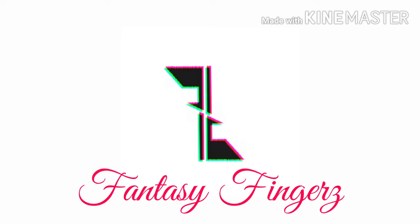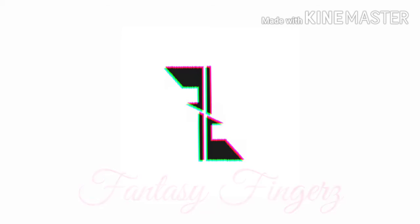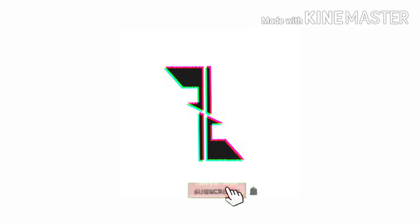Welcome to Fantasy Fingers. This channel is meant for those who want to learn digital painting for passion, so let us start our digital journey. From today onwards, all you need is your mobile or tablet and your fingers.